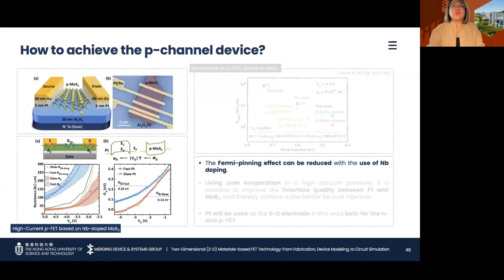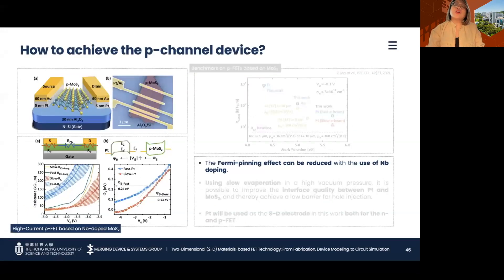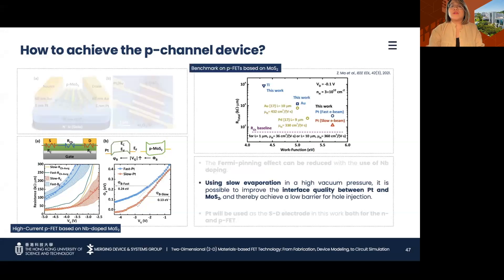So how exactly do we overcome this issue? An earlier work in our lab suggests that by using an nb-doped MoS2 film, it is possible to reduce the Fermi pinning effect and achieve a high-current p-channel FET using MoS2. With the Fermi pinning effect reduced, a high work function metal such as platinum can then be used to align the metal Fermi level near the valence band edge of the nb-doped MoS2 film, thereby achieving p-channel characteristics.